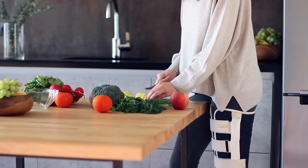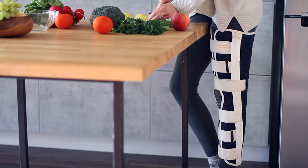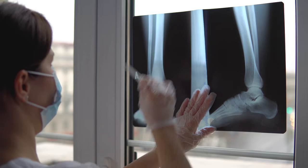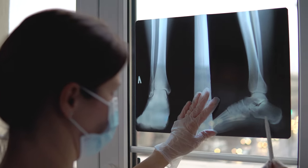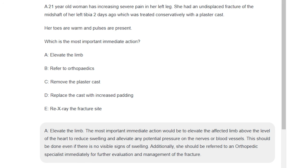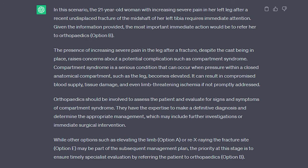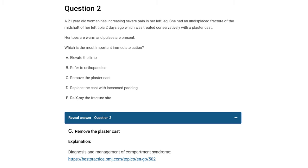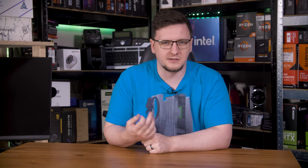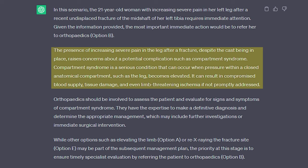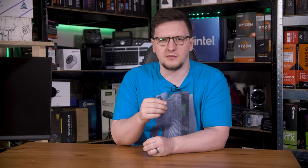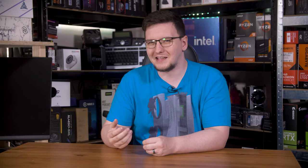The next question is about a 21-year-old woman who has increasing severe pain in her left leg. She broke it and was put in a cast two days ago. Options: elevate the limb; refer to orthopaedics; remove the cast; replace the cast with increased padding; or re-X-ray the fracture. Vicuna says to elevate the limb to reduce swelling and then refer to orthopaedic specialists. ChatGPT says she should go straight to orthopaedics for further assessment. The correct answer is option C — remove the cast — because she is suffering from compartment syndrome. While both chatbots got the answer wrong, ChatGPT did actually call out compartment syndrome as a possible diagnosis as part of its answer, though it said that the specialist should be the one to diagnose that, which isn't a bad thing to suggest even if it isn't quite the exact correct answer.